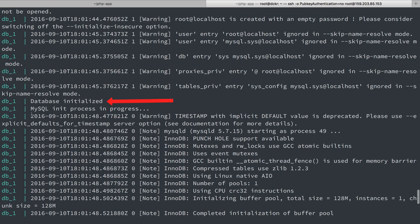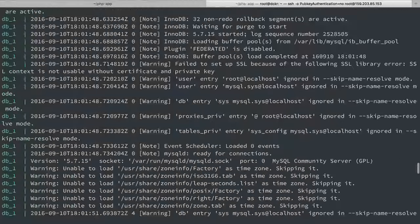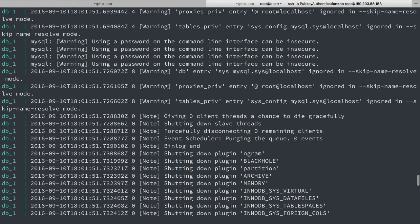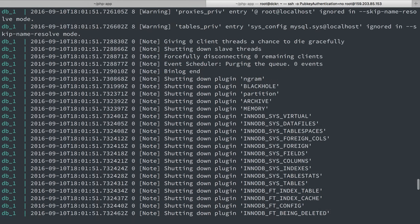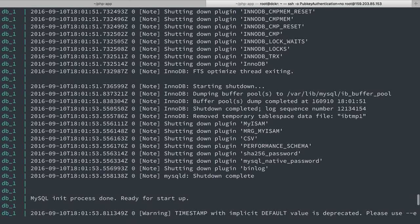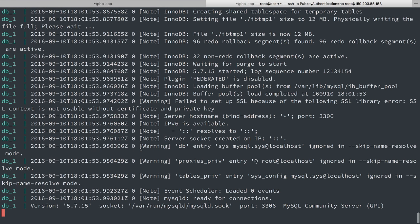Up here, we'll see MySQL or database initialized and it processed in progress. So we created a volume, but the volume is empty. The MySQL container sees that and it initializes the database.